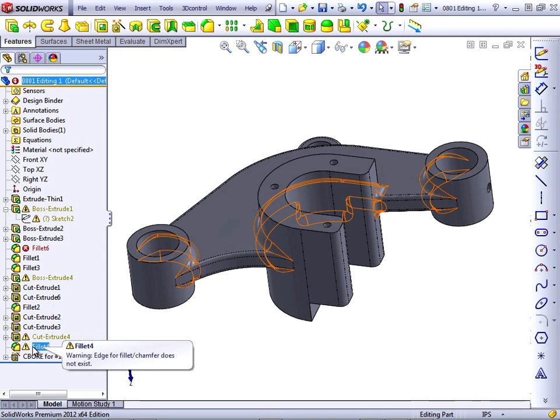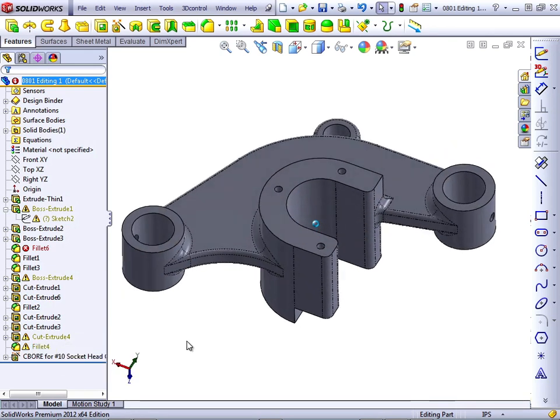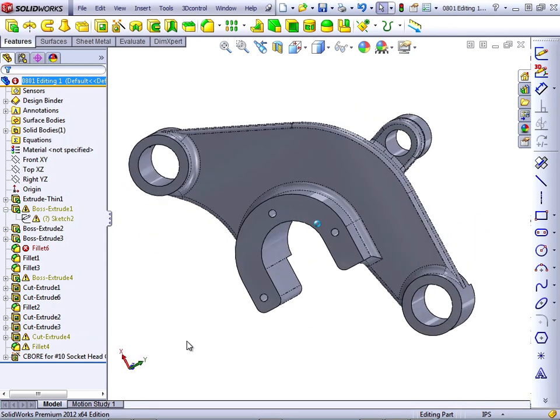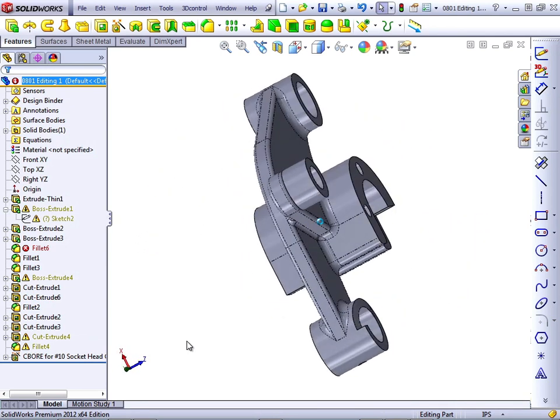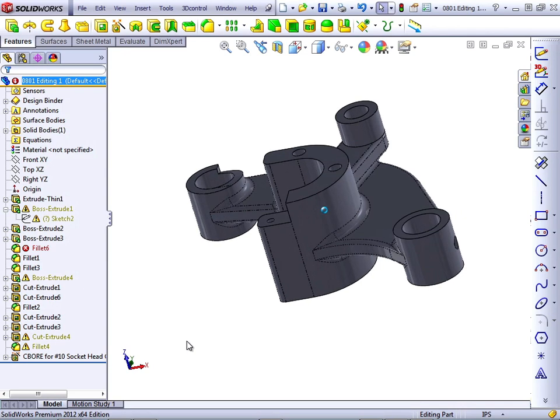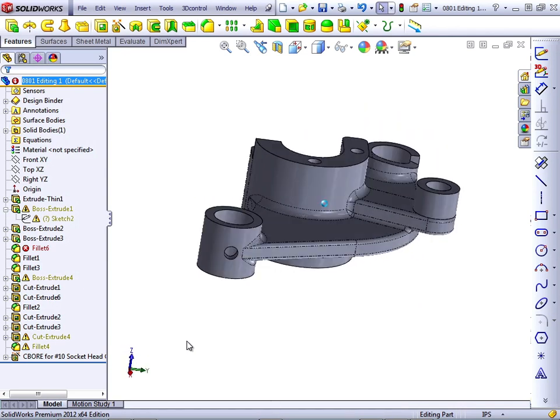Fixing errors in SolidWorks turns out to be very important. If you make a lot of changes to your models, and chances are you will, then you will probably fix more errors than you will create new features. Let's take a look through this part and see how it was built first, and then we can identify some of the errors.